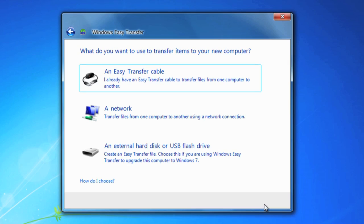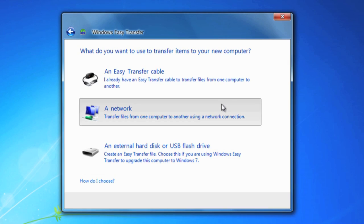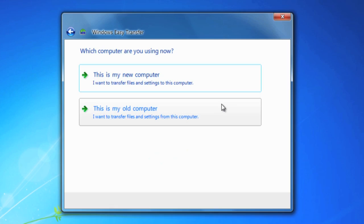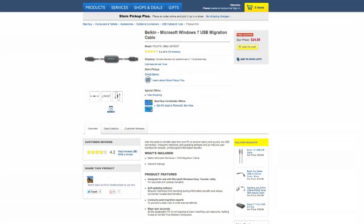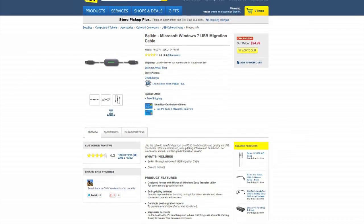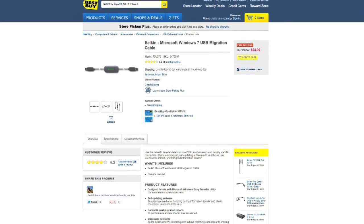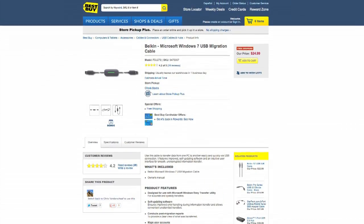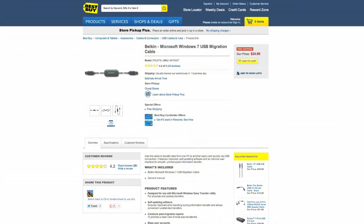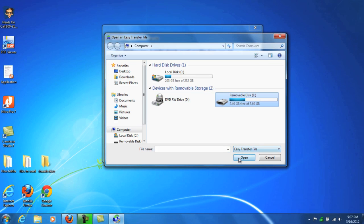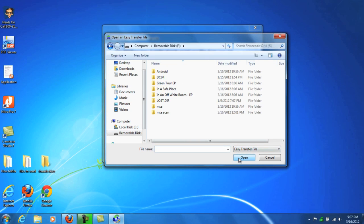There are several transfer method options. If both your new and your old computer are connected to the network and can share files, try the network transfer option. Otherwise, consider purchasing an Easy Transfer cable to connect your two computers via USB. Windows Easy Transfer will scan your old PC for files and then ask you to select which ones you want to migrate over.